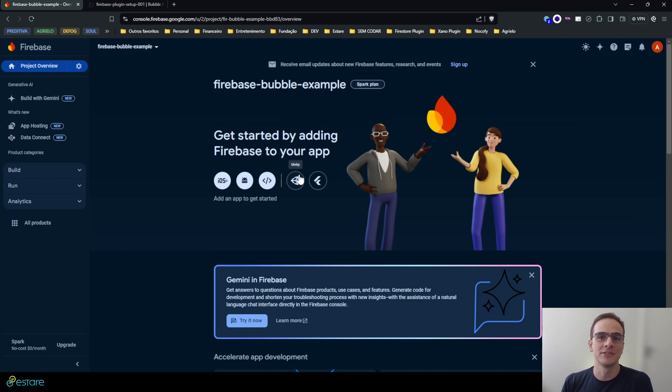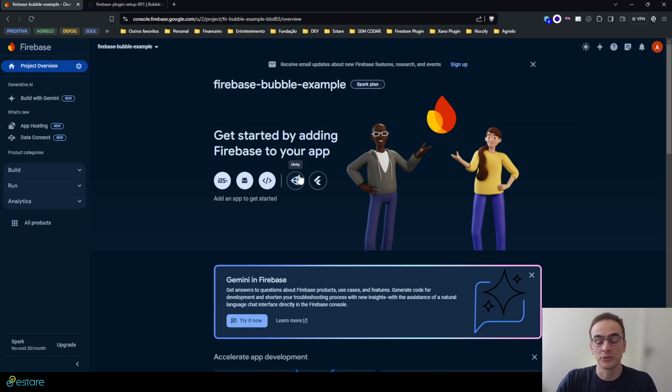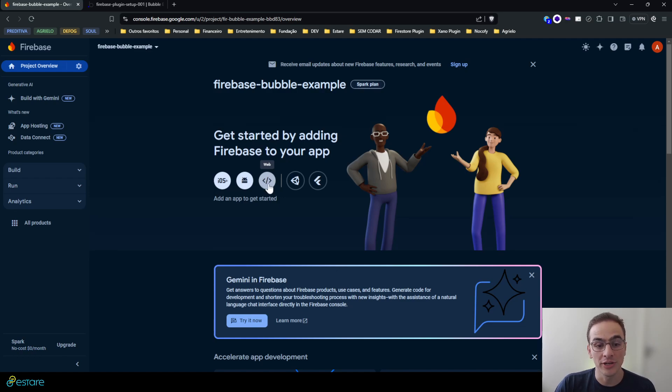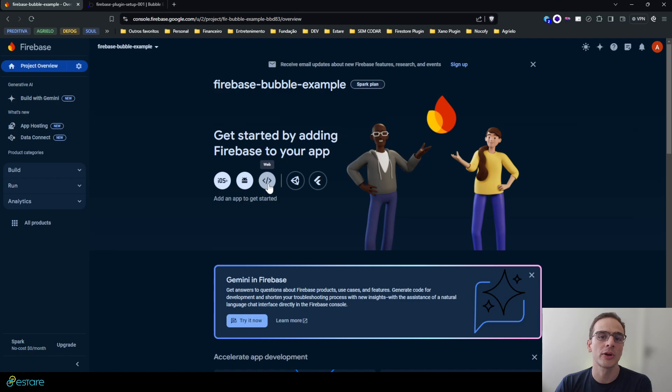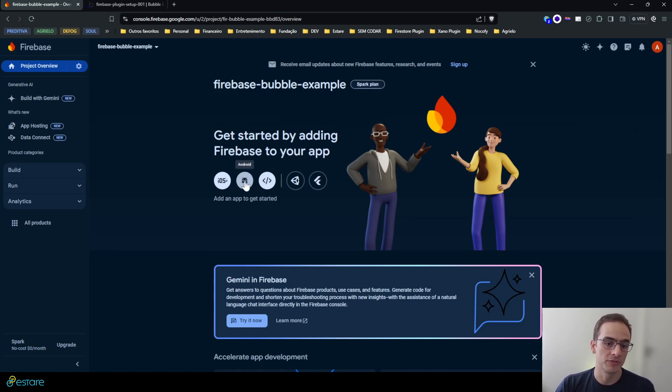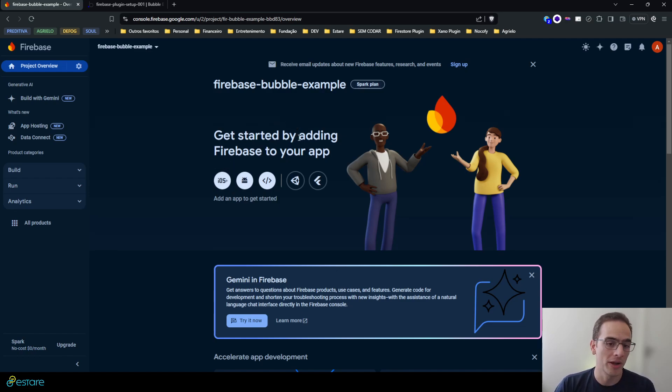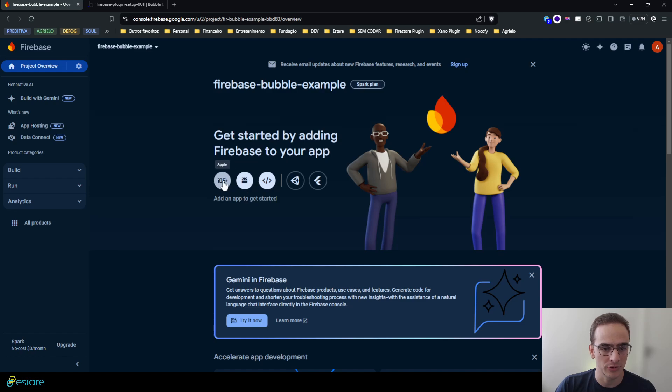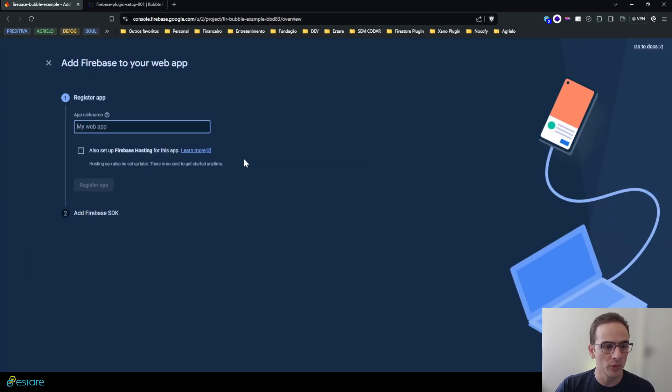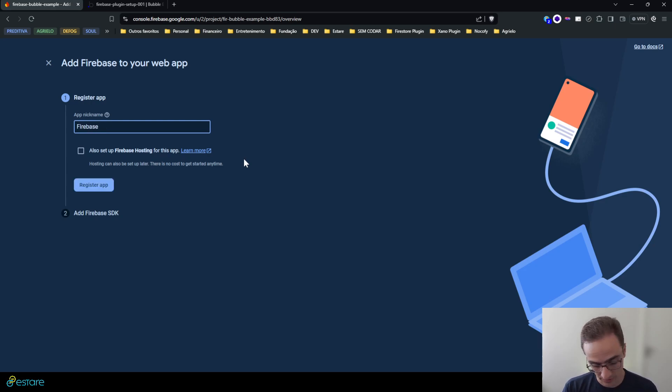The first thing is I must create an app inside this project. When you create a Firebase project it doesn't automatically create an app for you, so we must create a web application because we will use it on Bubble. If you're using Flutter Flow or any other mobile applications, you'll probably want to do it on Android and Apple too.